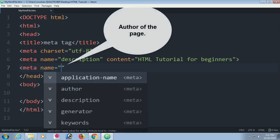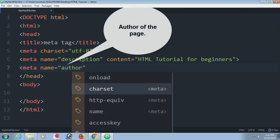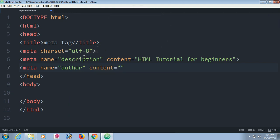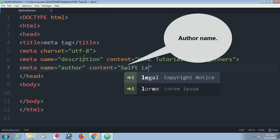Meta name equal to author. Author of this page. Content, in the content, write the author name. Swift Learn.